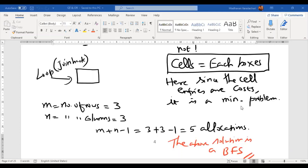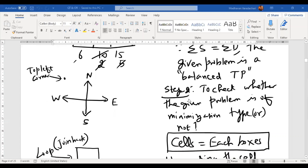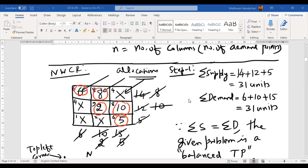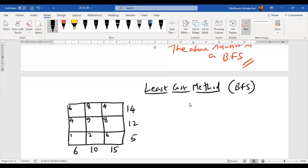We had only seen the very first method, which is the Northwest corner rule. So today, with the same numerical problem, we will see how to apply the least cost method and Vogel's approximation method — these two things we will see today. So let me just copy the same problem for the least cost method.